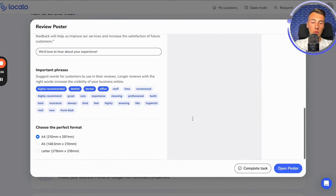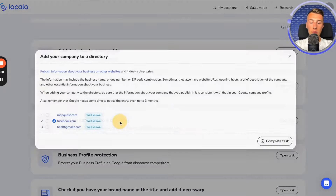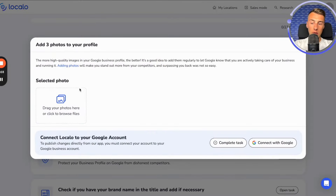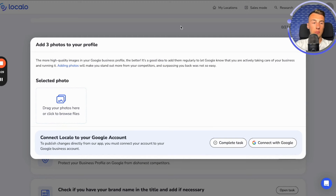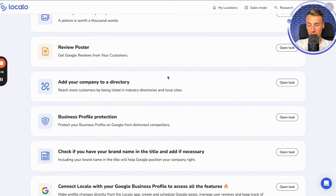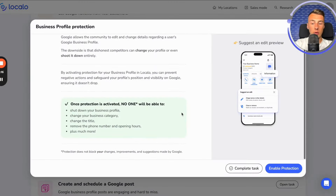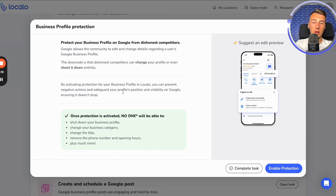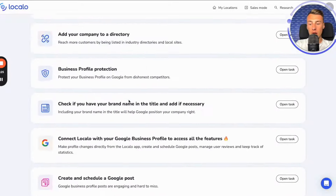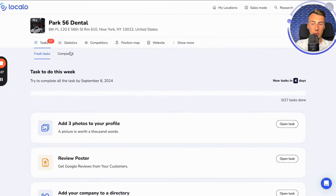For example, this week it could be three photos for your business profile, or create a poster to gather reviews, or add your business to these directories. We go in here, select the photos and the photo to publish, then we just click on the publish button on Google. We can also enable protection for the company's profile against competitors' actions, so they don't change anything in the company's profile. There will simply be a lot of these tasks, and they will come in every week.